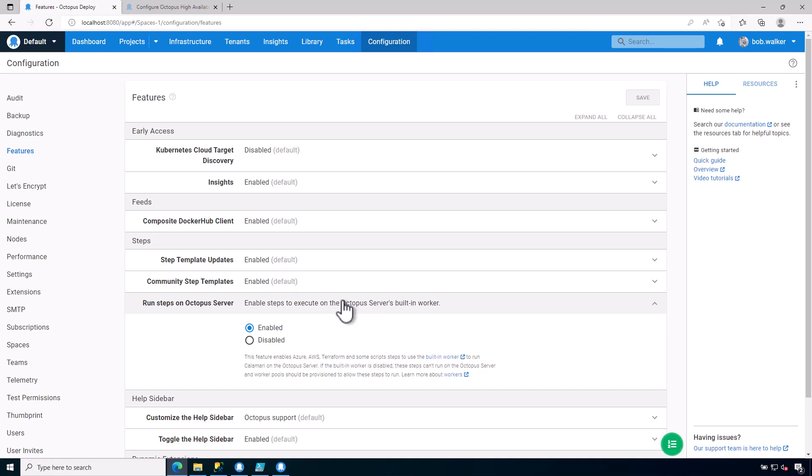On that instance to support your deployments, that is not something I recommend. I recommend leveraging workers and coming in and disabling this built-in worker.